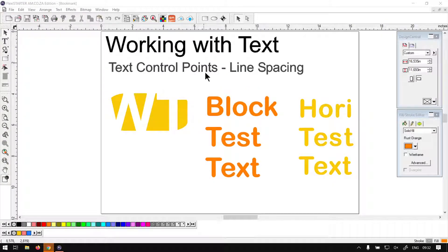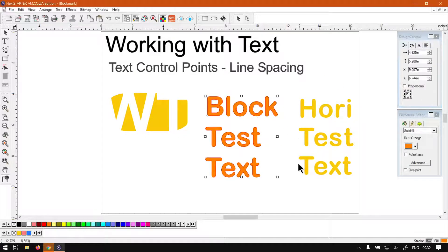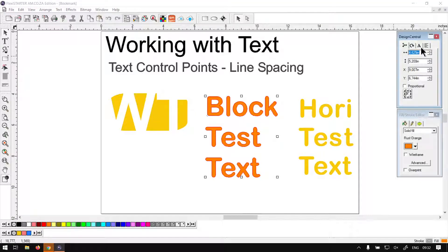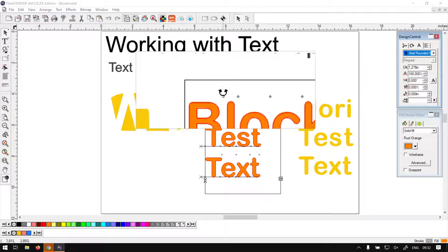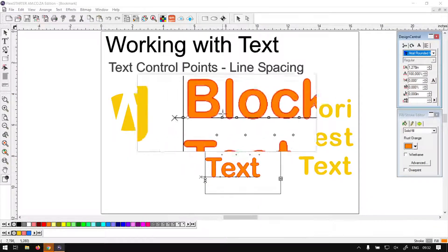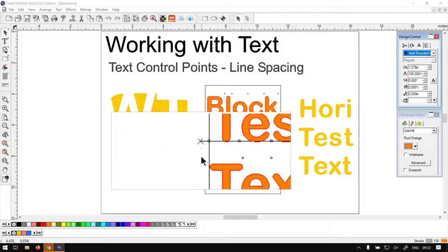As you may remember from the previous video, we had an overview of the control points for editing text. Just a quick recap: in order to locate your control points, you select your text with the normal selection tool and then on your Design Central panel you want to navigate to the character or paragraph tab. You will notice we've got all these control points, and this was number one under our list.